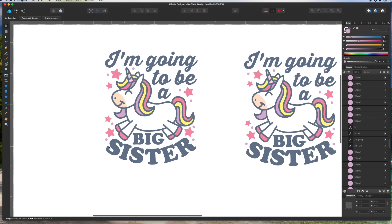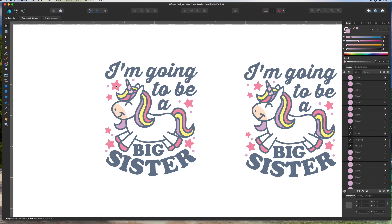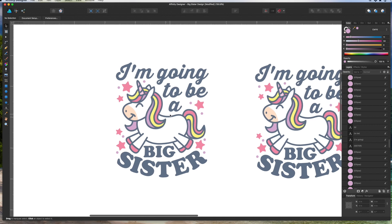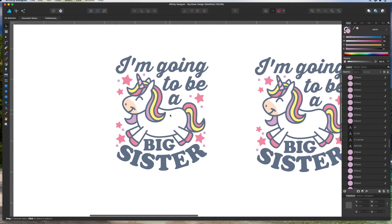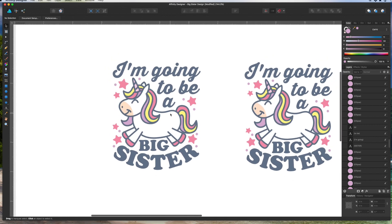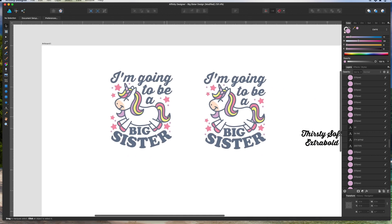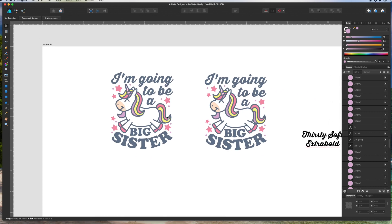And there we go — that's our design! Pretty quick once you have all the components, and I think it turned out great. We learned how to do text on a path, how to resize shapes, and how to use different fonts. This is a good first design for this tutorial.